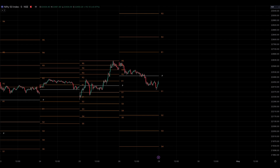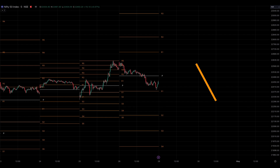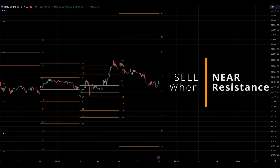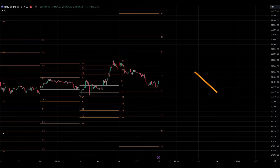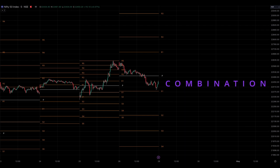Traders often use pivot points in their trading strategies. One popular approach is to buy when the price is near support levels and sell when it is close to resistance levels. Another strategy involves using pivot points in combination with other technical indicators to confirm trading signals.